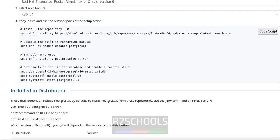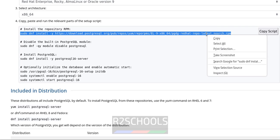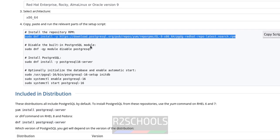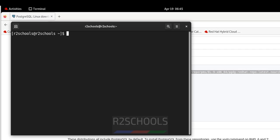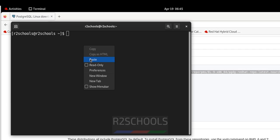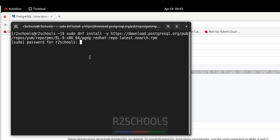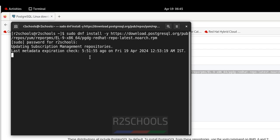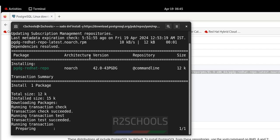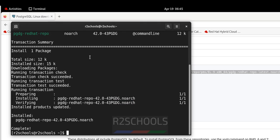To install PostgreSQL we must have sudo privileges. Copy the repository command, go to the terminal, paste it, and hit Enter. Then provide the password of the sudo user. See — RPM is successfully installed.